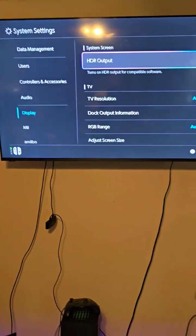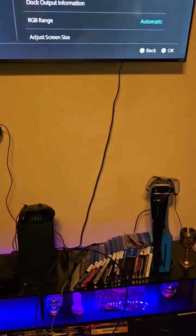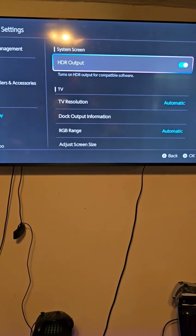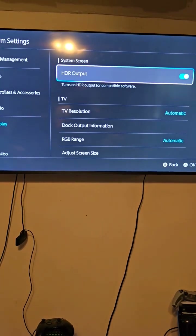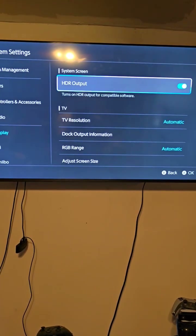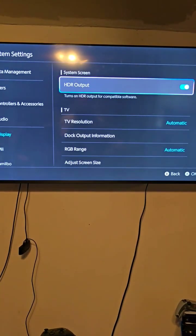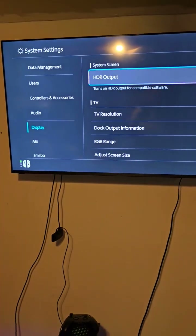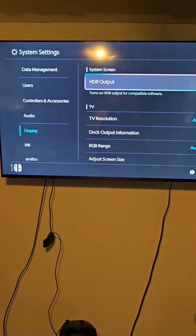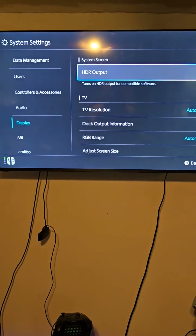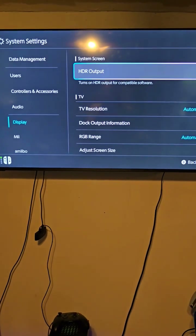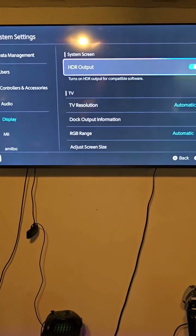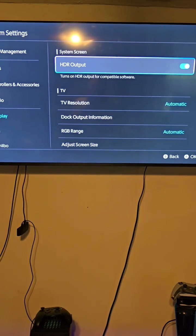I wanted to go over this — forgive the cluttered setup right now. I'm in the process of doing some shifting around for my gaming slash movie type stuff, so we've just got things in a cluster here. I just got the Nintendo Switch 2 on release day and didn't actually set it up to my TV first because I was streaming some stuff.